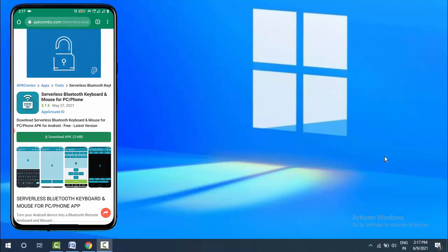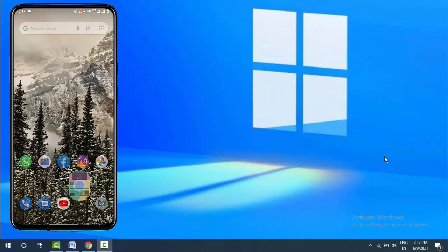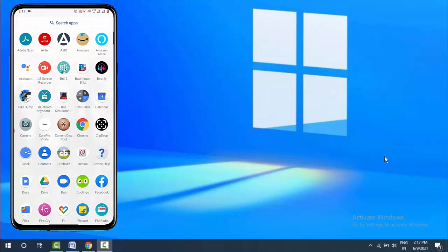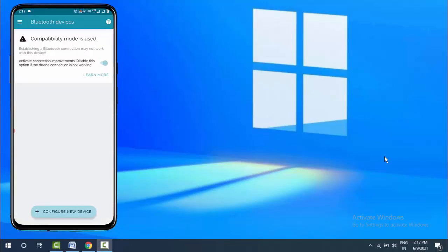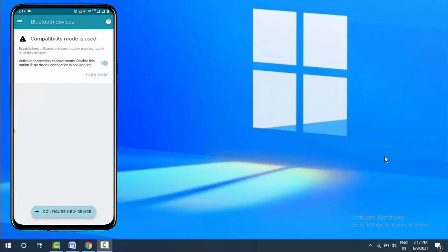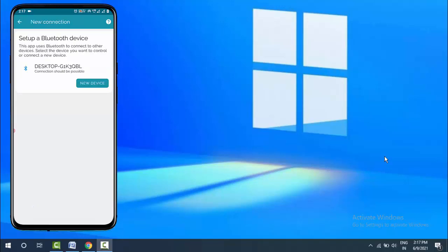After installation, open the app on your device. On the top left side, you can see three lines—tap on it. From here, select 'Bluetooth Devices'. Then tap on 'Configure New Device' and select 'New Device'.